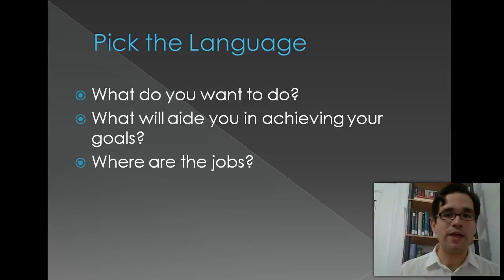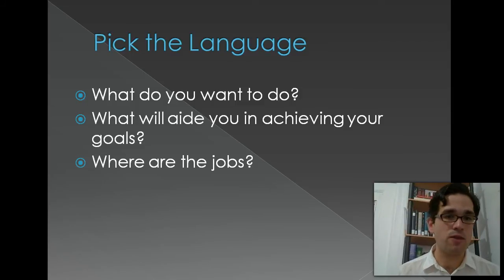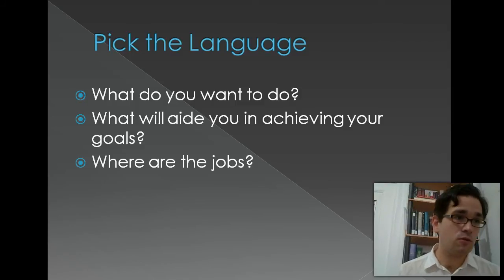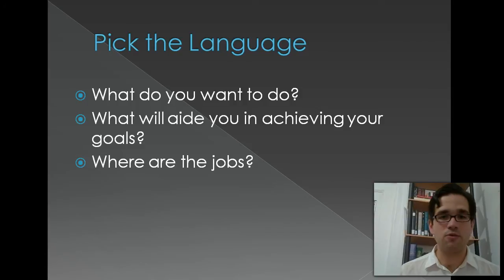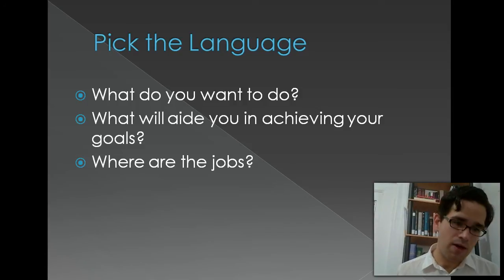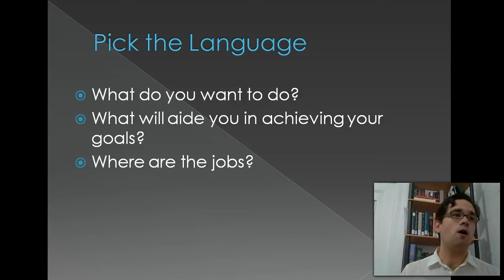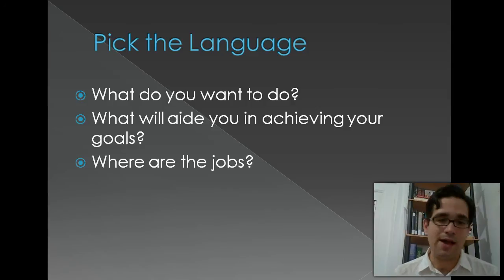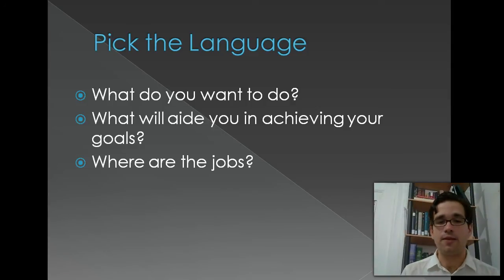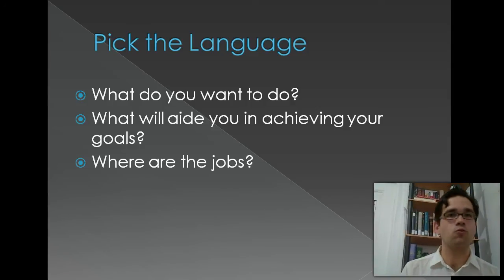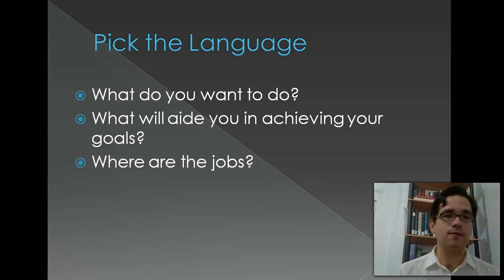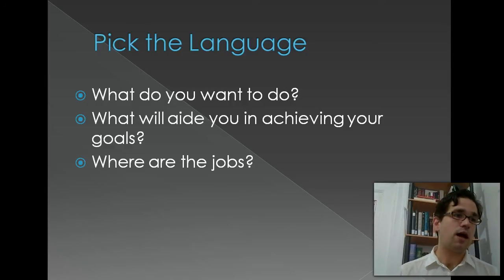So what language will aid you in achieving your goals? That's how you really want to start thinking about this. You can search on the internet to figure out what those are. Another thing you might want to take into consideration is where are the jobs? Nowadays, functional programming languages such as Ruby or Scala are very popular and are very good languages to learn.